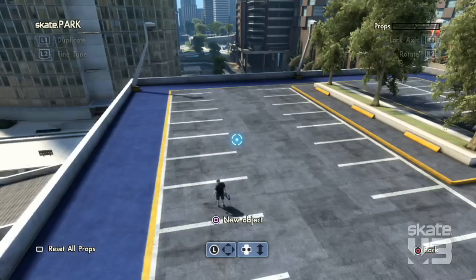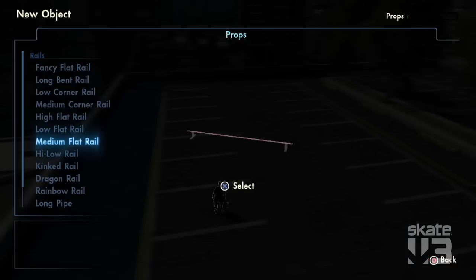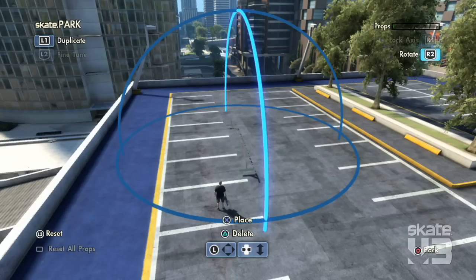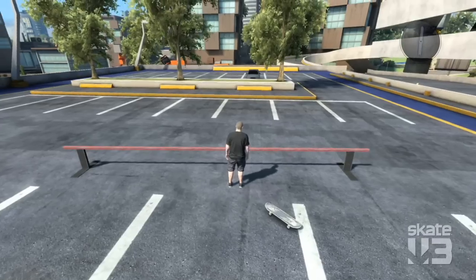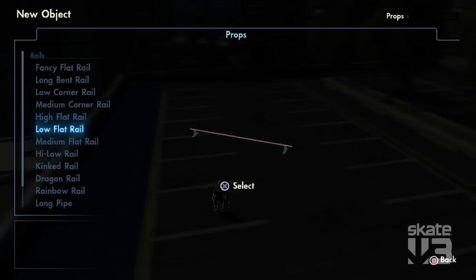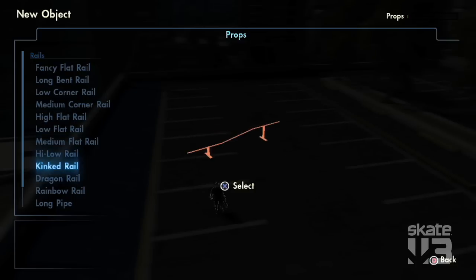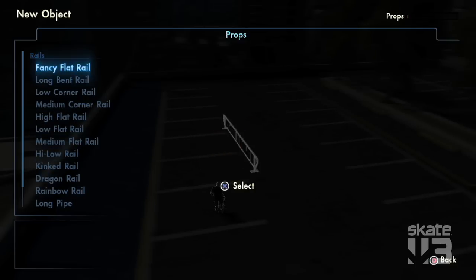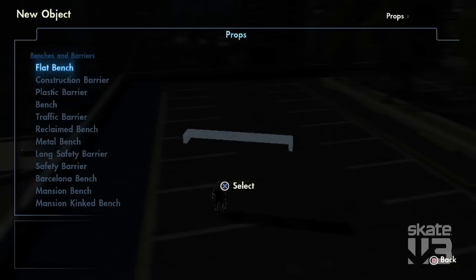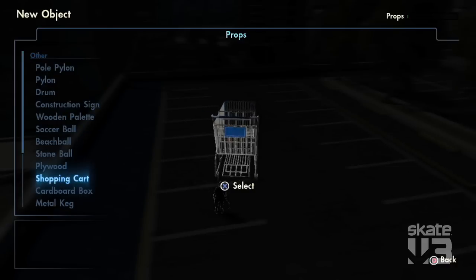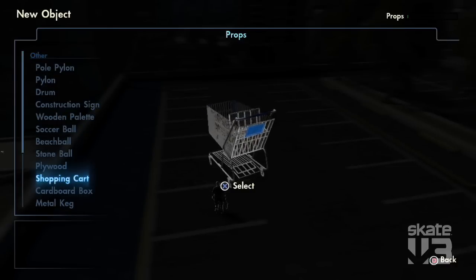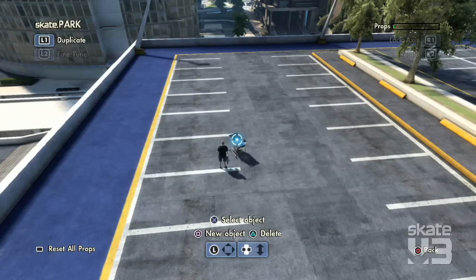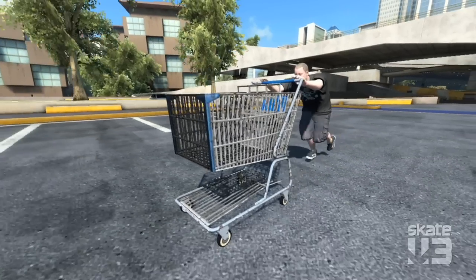In the open world you can pull up your object catalogue and spawn from literally a hundred different moveable objects — low rails, high rails, kink rails, dragon rails. There's things like bike racks and benches. Really anything that's in the world as a movable object is available on the object drop.